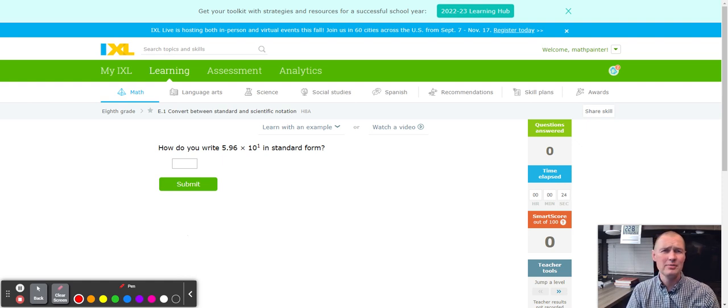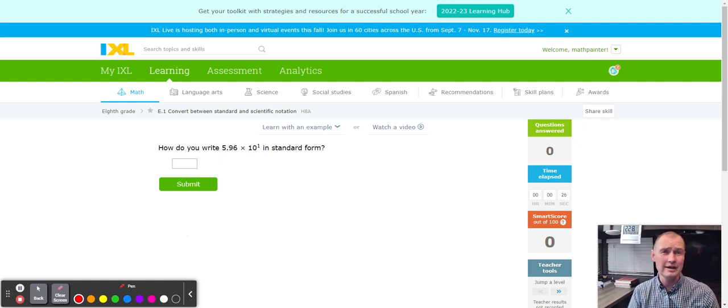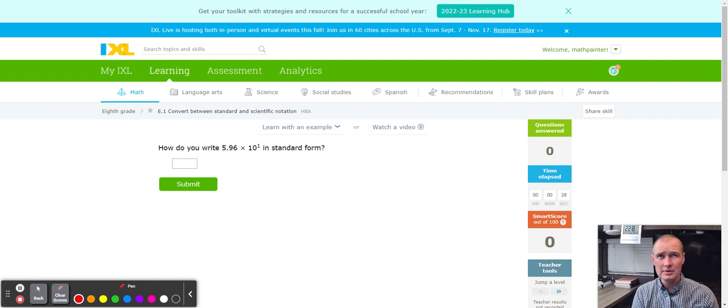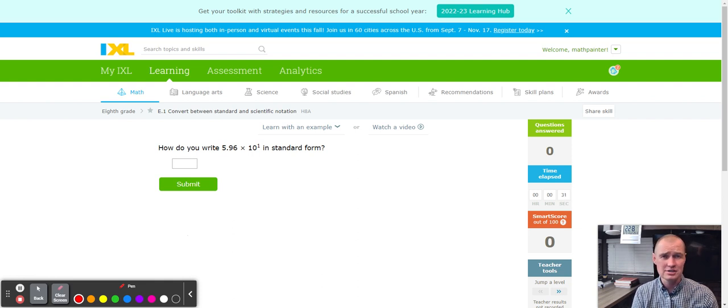Hello, this is Mr. Painter with another fabulous iExcel tutorial. Today we're working on E1, Convert Between Standard and Scientific Notation.